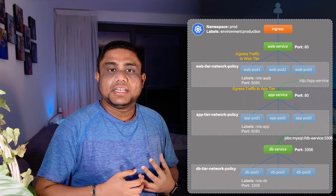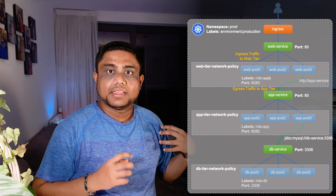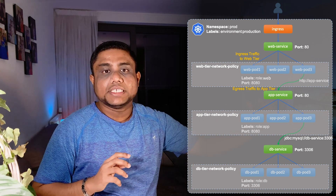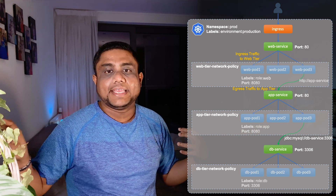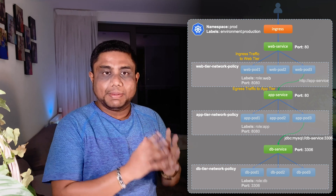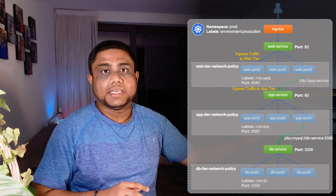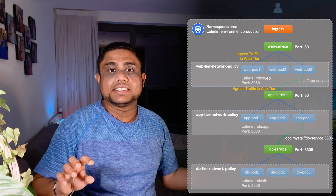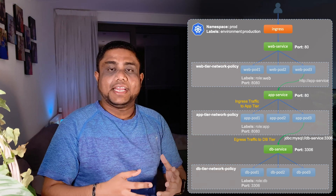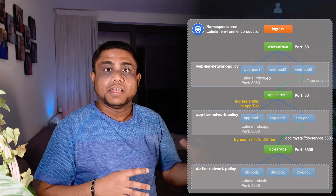You need to limit and control access between tiers or different components of your application. When defining network connectivity, you define two types of traffic: who can send traffic to me, and to whom I can send traffic — defined using ingress and egress. For example, when creating a network policy for the web tier, ingress traffic can be allowed from all IPs if the web tier is accessible from the internet, and egress traffic is the web tier sending traffic to the app tier.